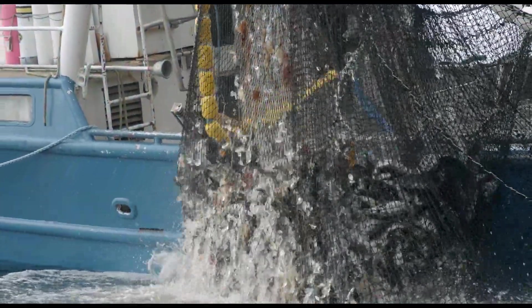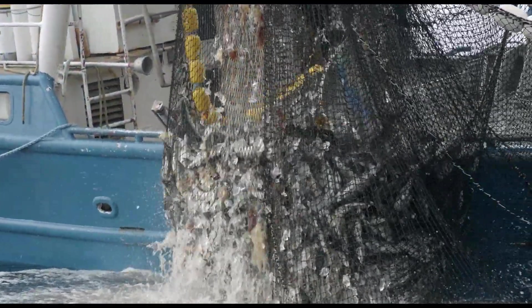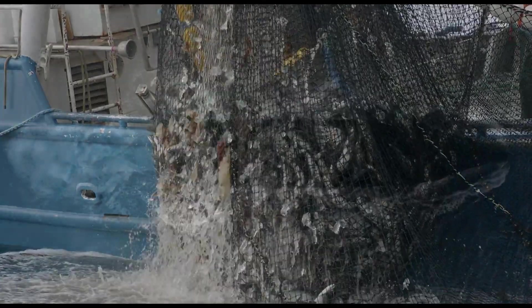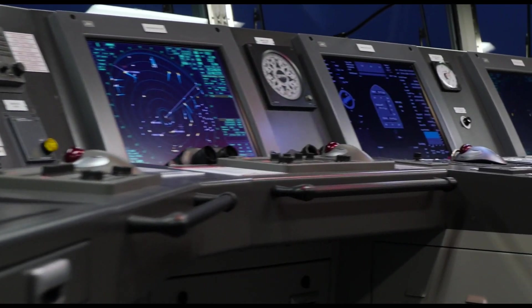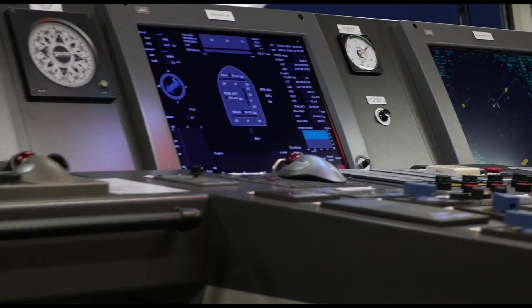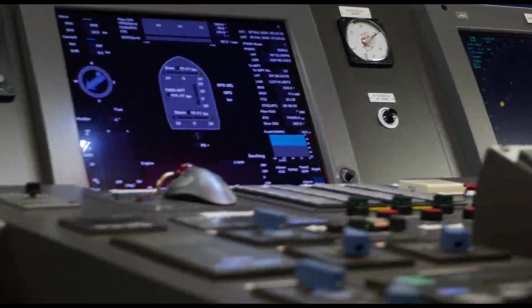This lack of visibility is compounded by a patchwork of fisheries management regulations, fostering an environment where illegal, unreported, and unregulated fishing can thrive. Gaps in regulation and monitoring at sea and in ports can be exploited to allow vessels fishing illegally to operate undetected.